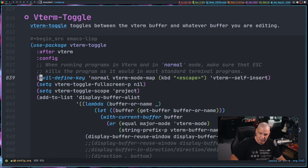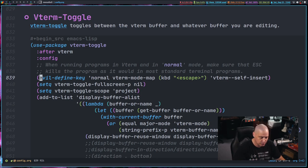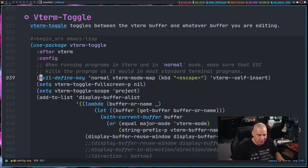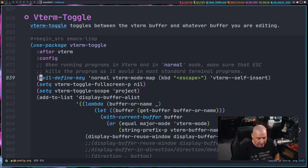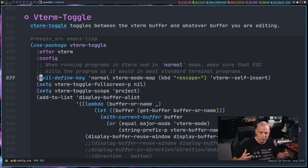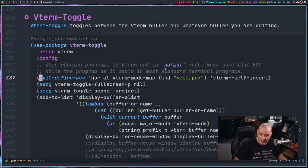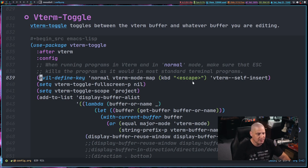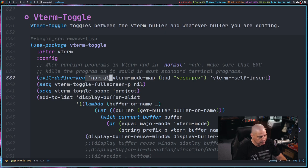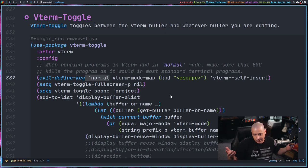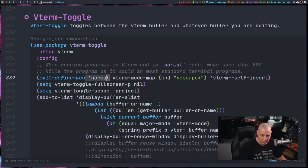it actually registers escape to actually do what escape should do in that particular fuzzy finder script or incursus program or whatever it happens to be. It'll actually register escape as an actual escape in that program rather than escape being standard escape in normal mode, which again really won't do anything for us.